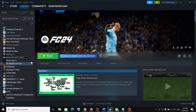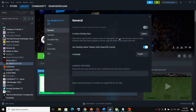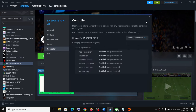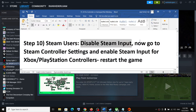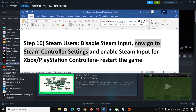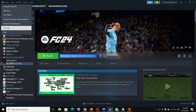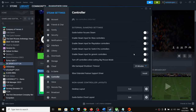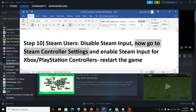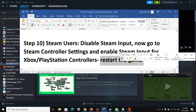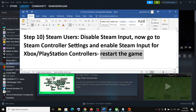Still for Steam users — disable Steam Input in the game properties: right-click, select Properties, go to the Controller tab, and disable Steam Input. Then go to Steam Settings > Controller. If you have an Xbox controller, turn on Xbox controller support; if you have a PlayStation controller, turn on PlayStation controller support. Enable Steam Input for your controller here, launch the game, and check. Make sure to restart the game after making changes.